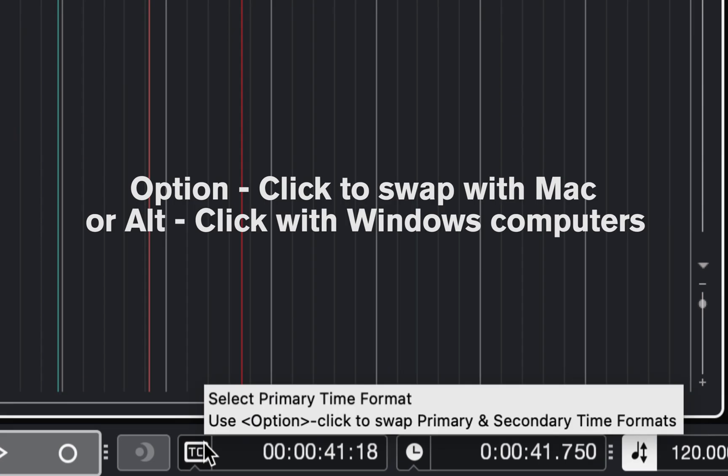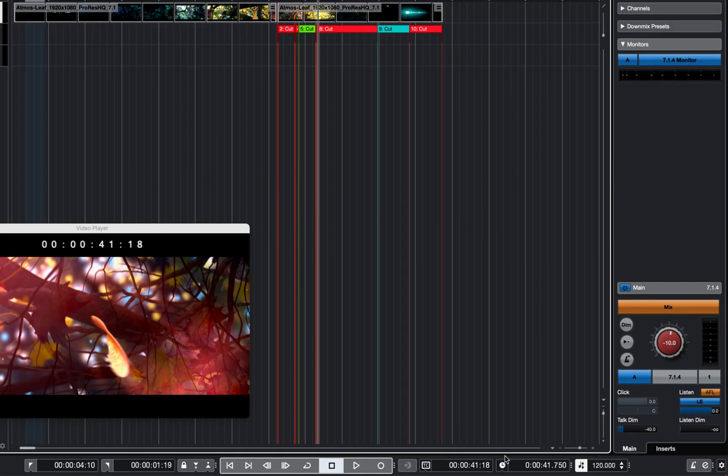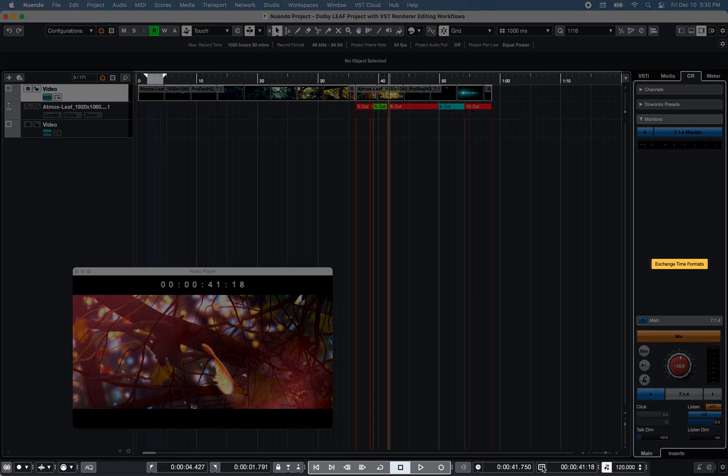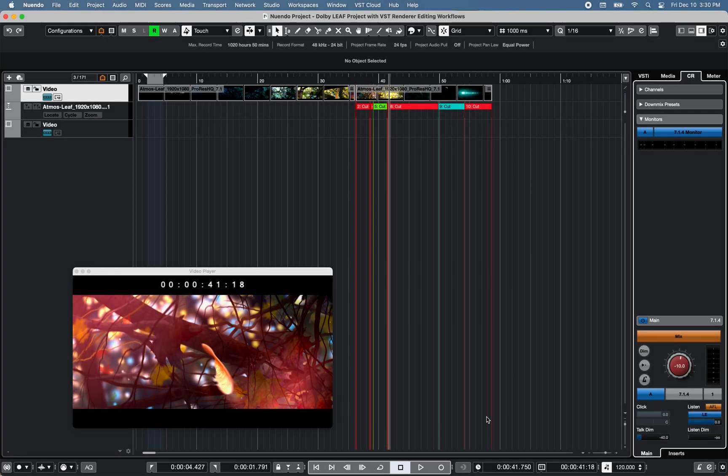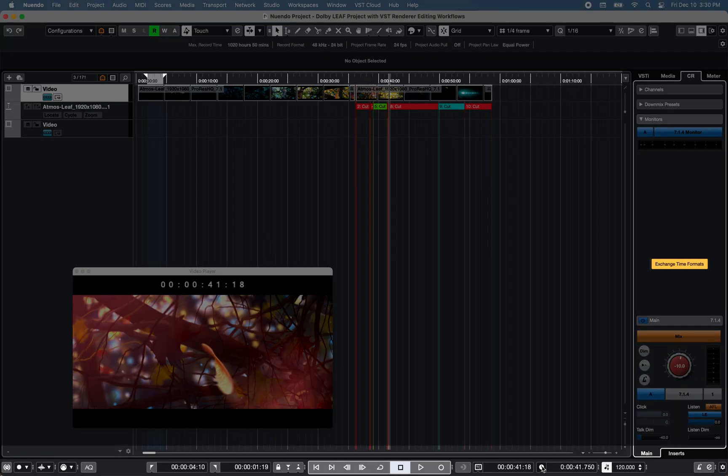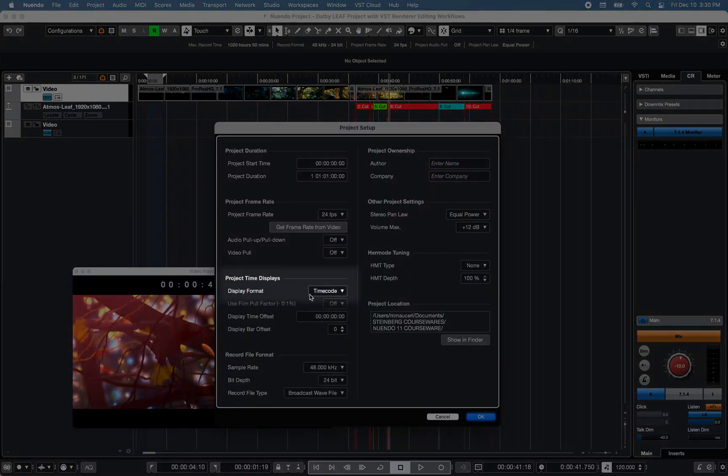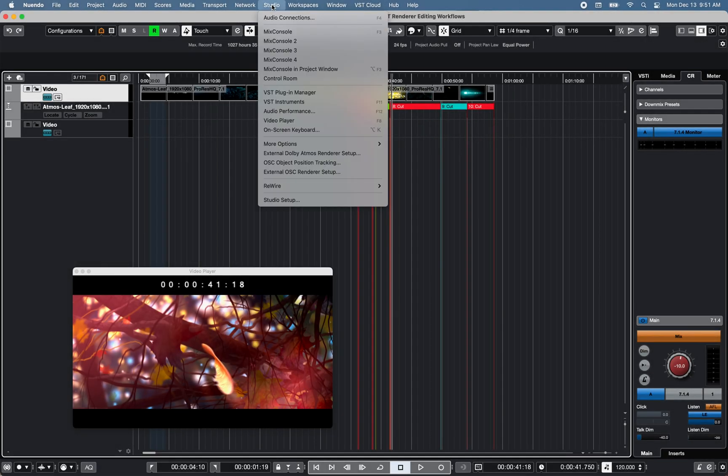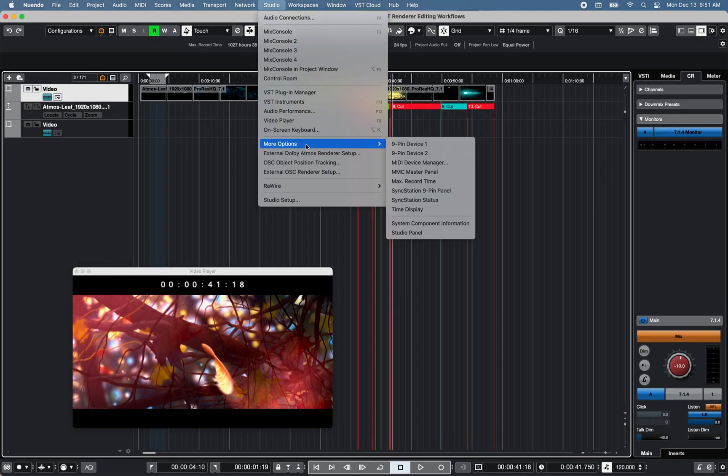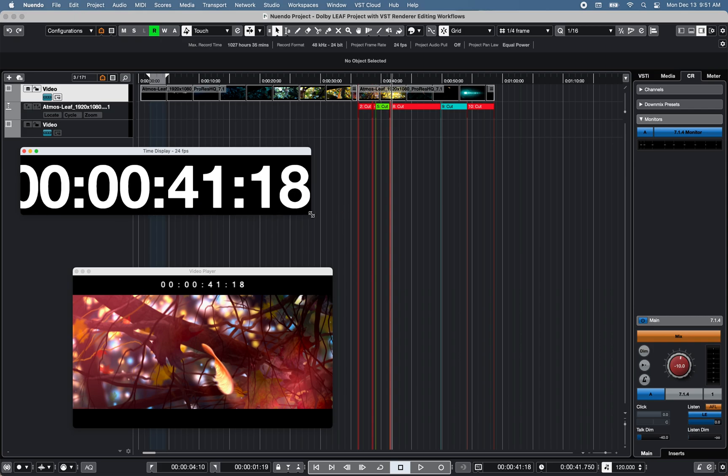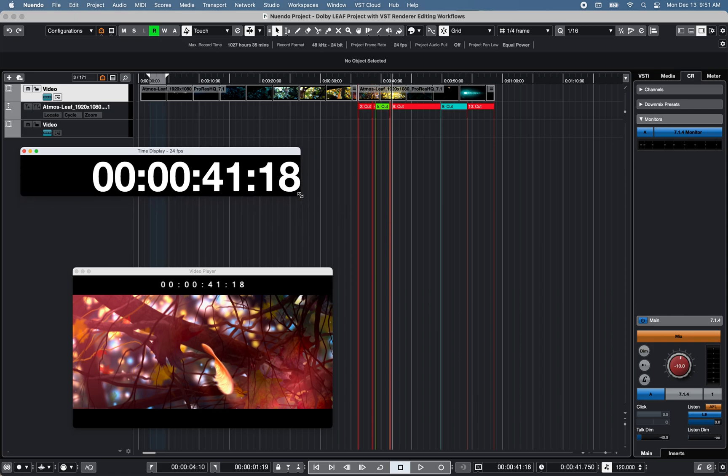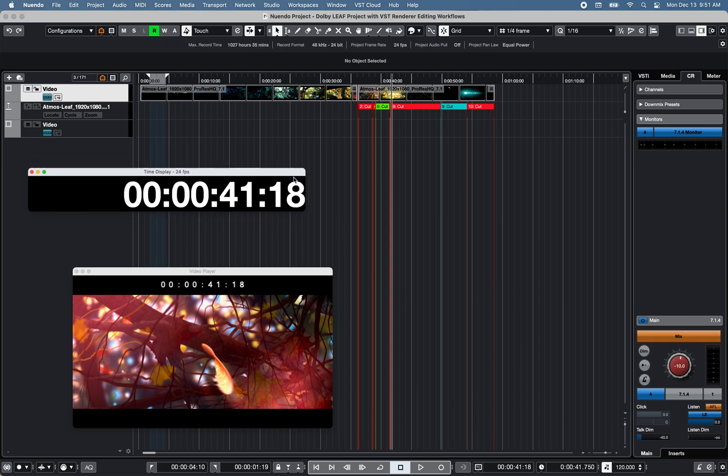A primary and secondary time display is available on the transport panel to easily switch between two project time display formats. Under studio, more options, time display, an independent and adjustable time display window is available.